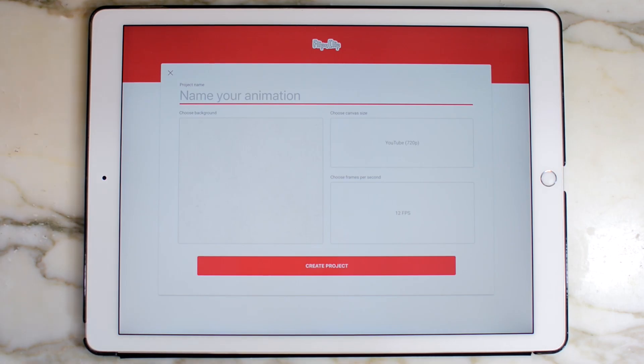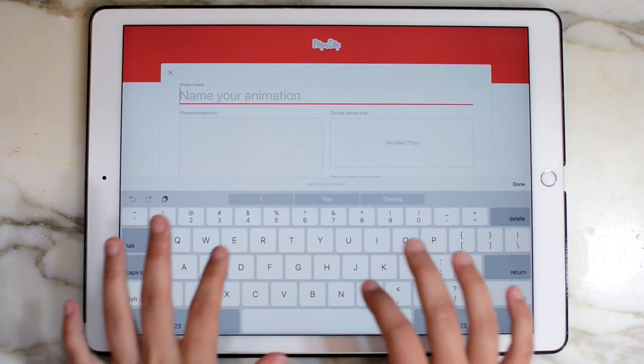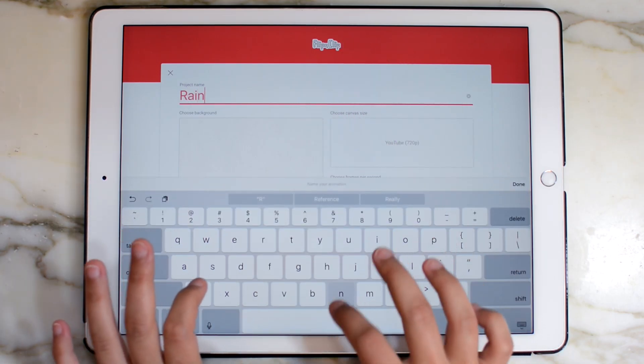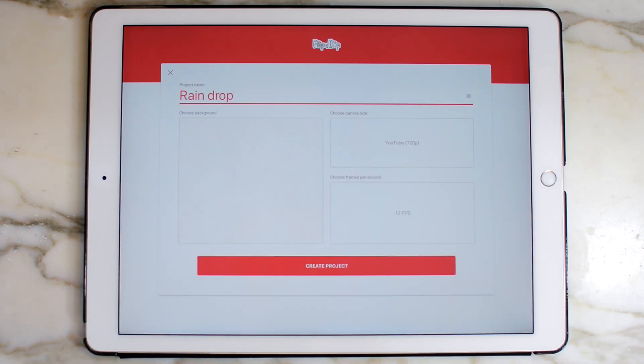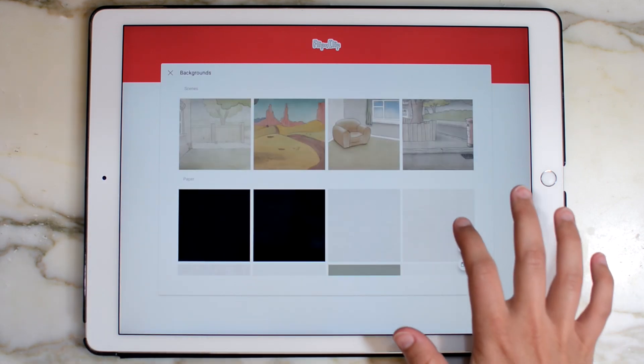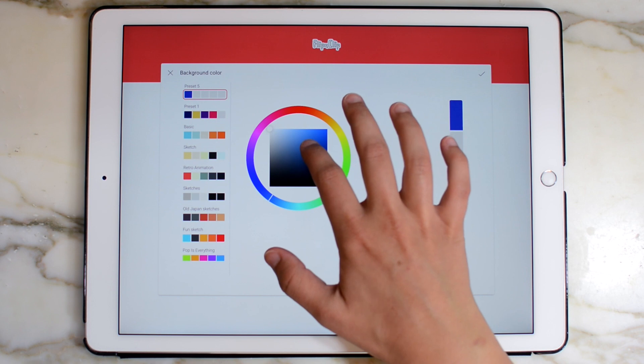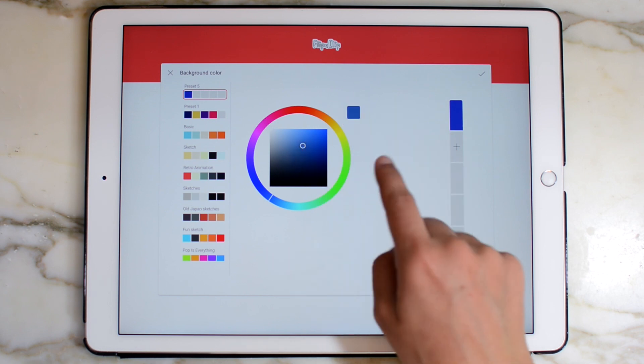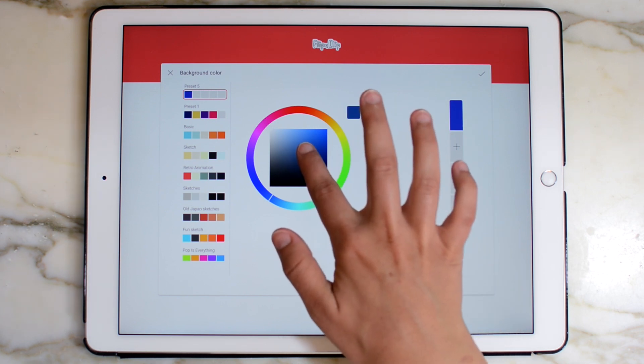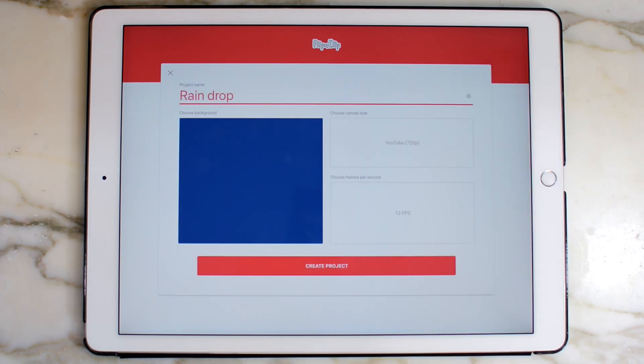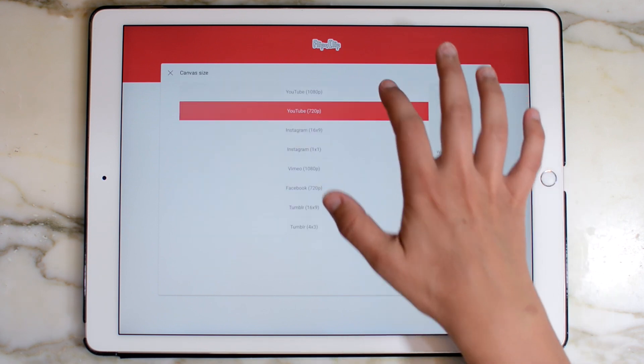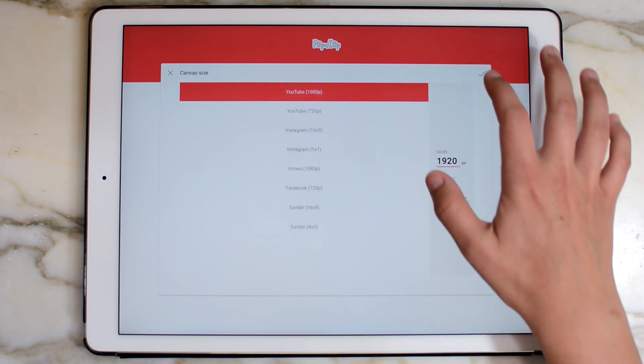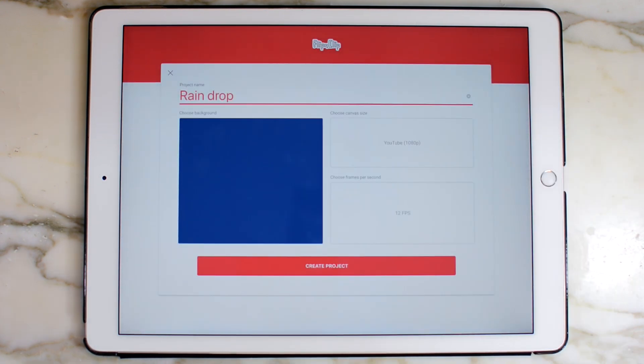Open a new project and name it Raindrop, or whatever you want to name it. Adjust the background to a dark blue color. You can see the preview right here. And adjust the quality to YouTube 1080p. Then press create project.